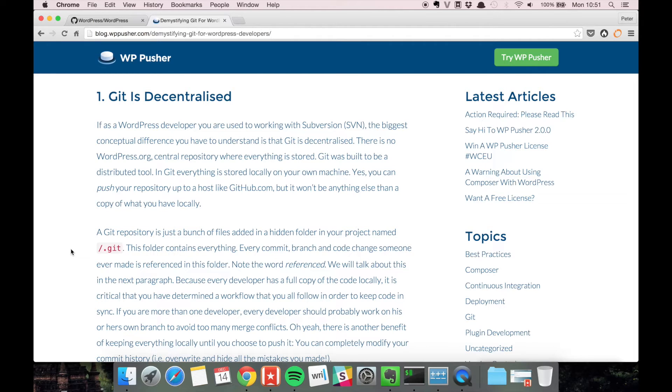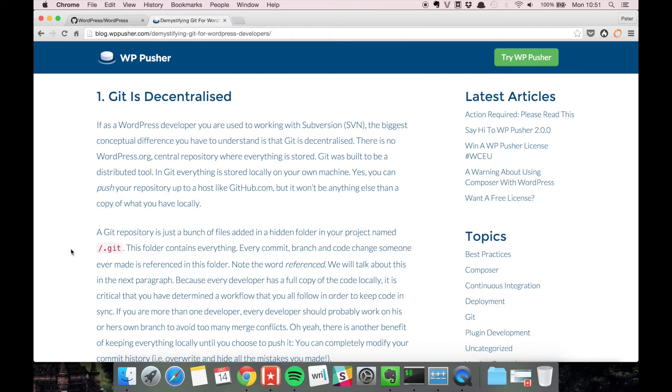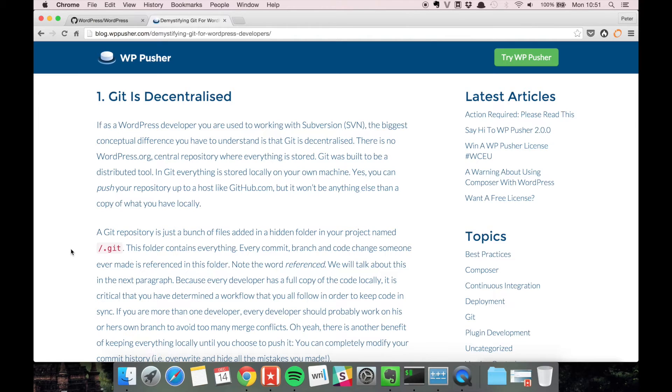With subversion you need a central server which is going to host your repository. A git repository is basically just a bunch of files on your own server, so git is decentralized.